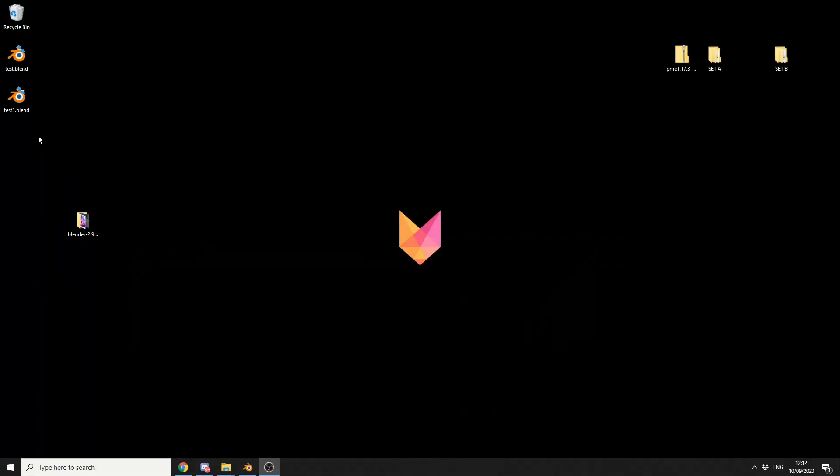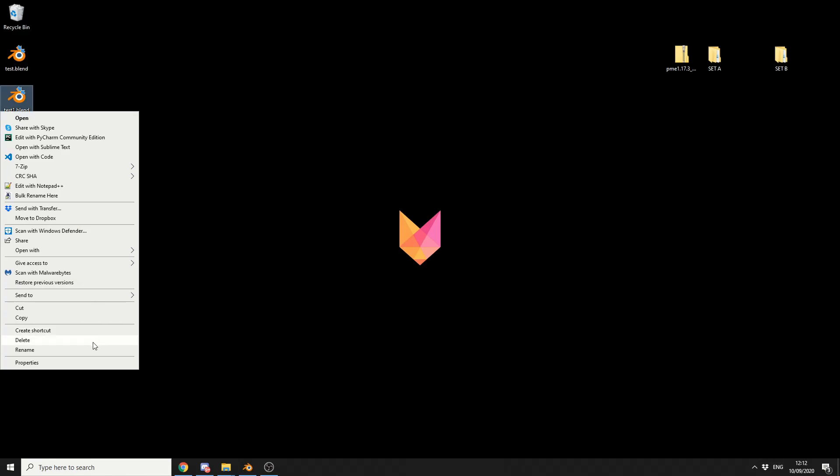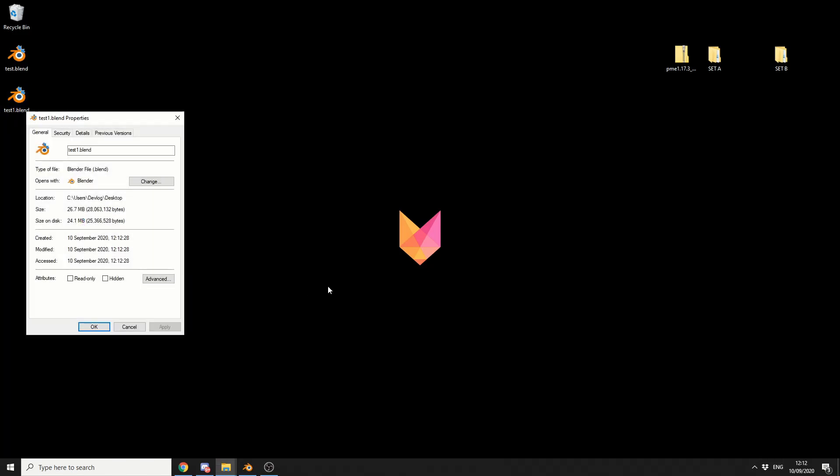And I'm going to check it out here on the Desktop. Right click, let's see the size of the file. So it's 26 MB, which is pretty damn big for a default cube. So obviously the HDRI image has been embedded into the file.